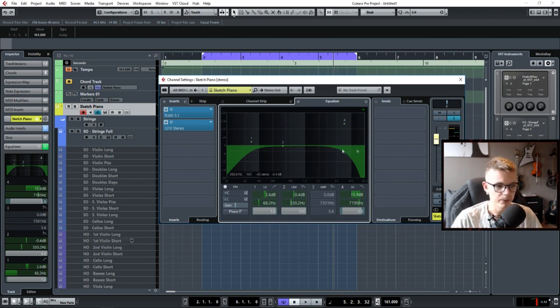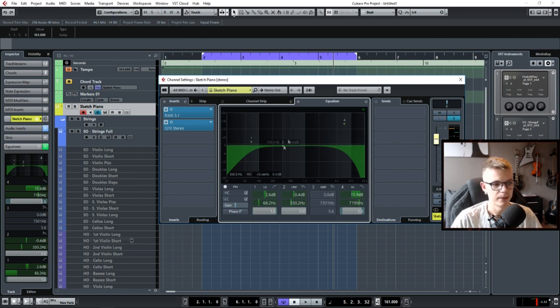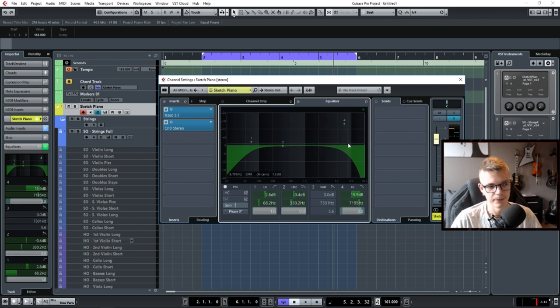From the bottom to the top you go from bass up to mids up to treble and you have the lower mids and the higher mids and that's basically it.